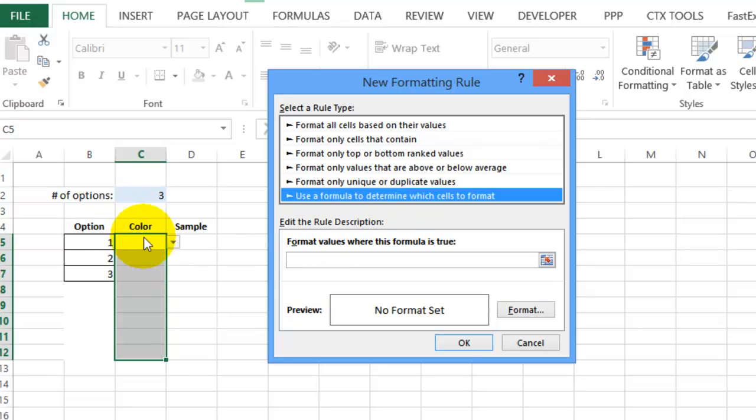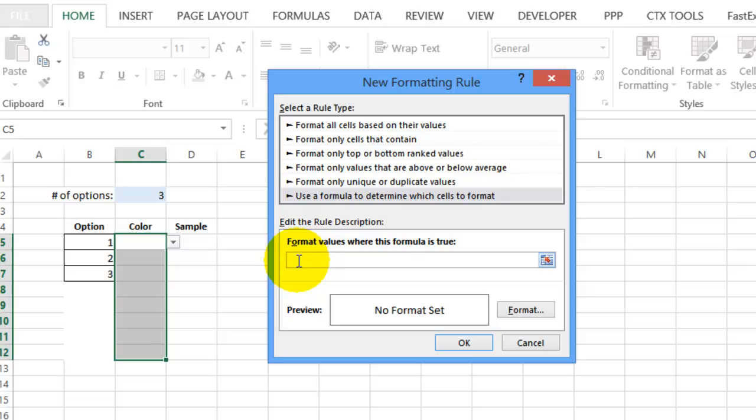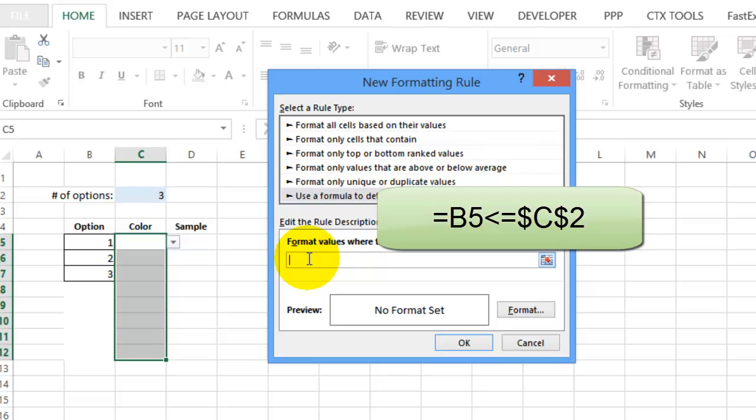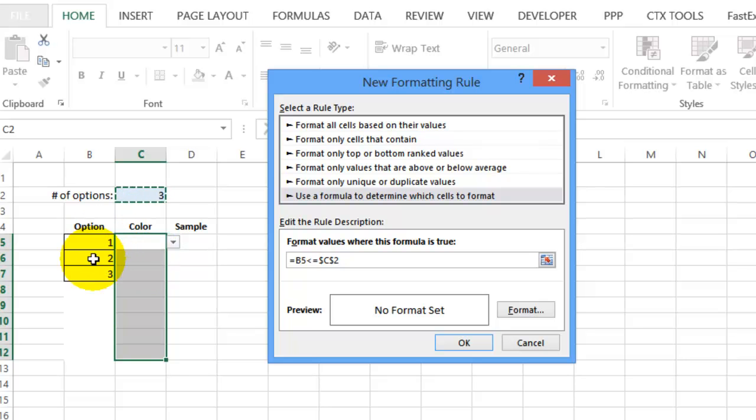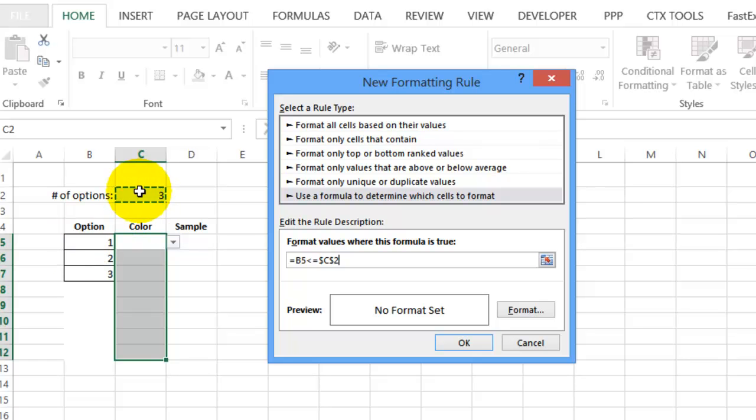And this time we can see that C5 is the active cell. And in this column, we're going to check and see if the number to the left is less than or equal to the number in cell C2. So equals B5 is less than or equal to C2. So it's really the same formula that we used in the option column. But in this case, we're not checking the cell that we're in. We're checking the cell to the left. We want to see if you're in this color cell, what option number is over here. And is it less than the number of options we have selected?